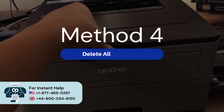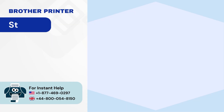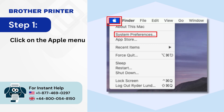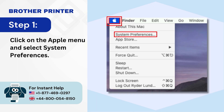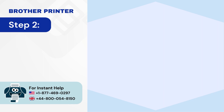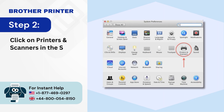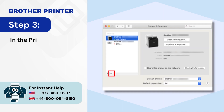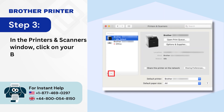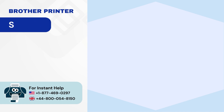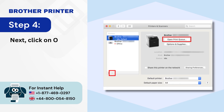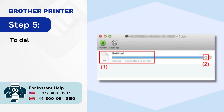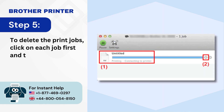Method 4: Delete all Print Jobs. Step 1: Click on the Apple menu and select System Preferences. Step 2: Click on Printers and Scanners in the System Preferences screen. Step 3: In the Printers and Scanners window, click on your Brother Printer. Step 4: Next, click on Open Print Queue button. Step 5: To delete the Print Jobs, click on each job first and then click on X.